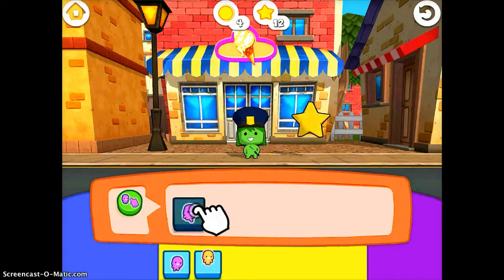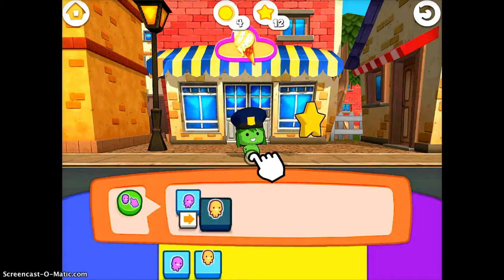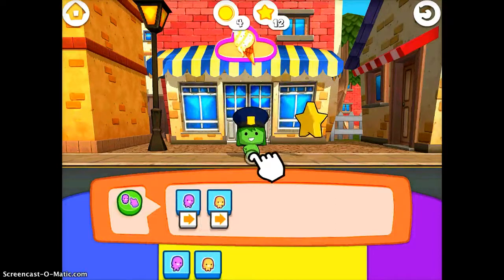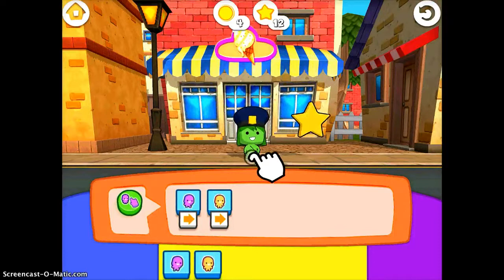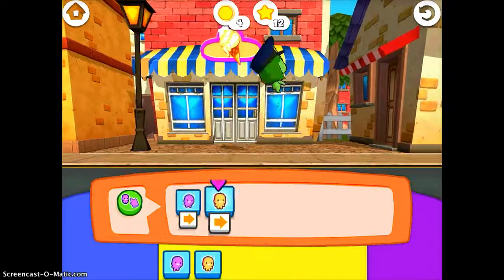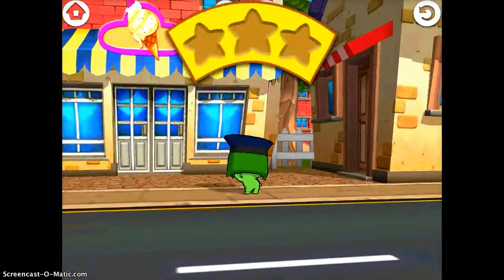I'm going to say run and then I'm going to say jump, because I want her to walk towards the star and then jump to get it. Once you have them in the order that you want, you just tap the girl and she'll run and jump.